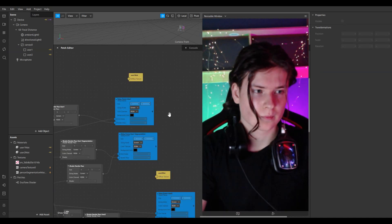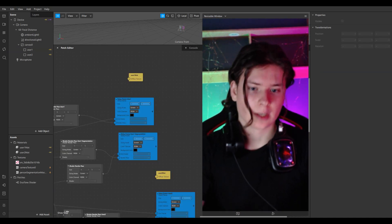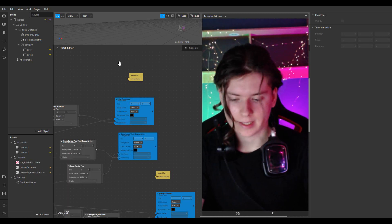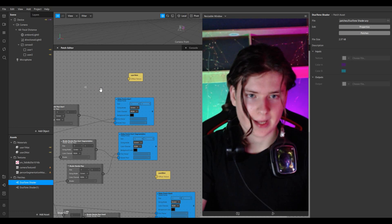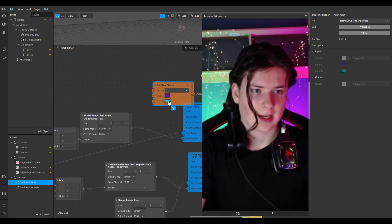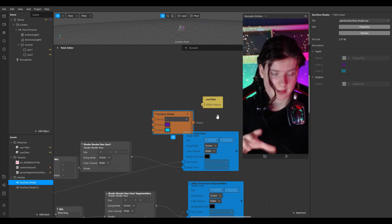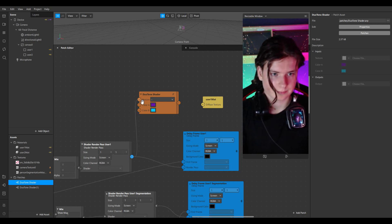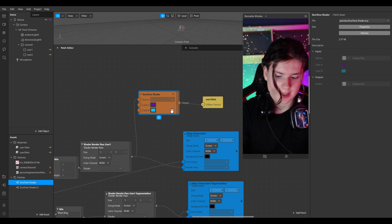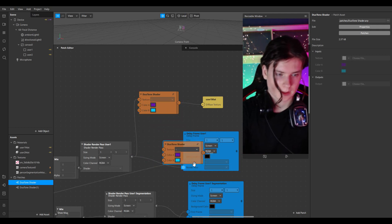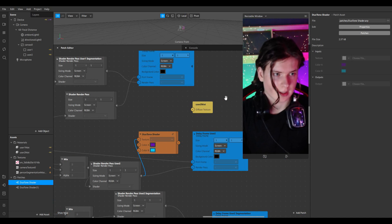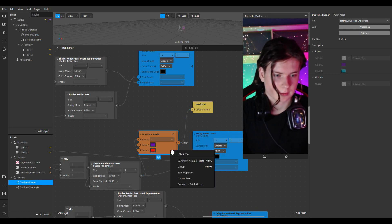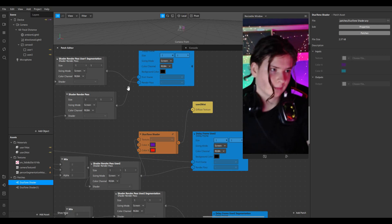Now I want to make a cool preview for my video. I'll go to the Spark AR library, add a duotone shader, place it on the patch editor, and connect it to the first texture of my first rectangle. Then do pretty much the same for the second one — choose a color, let it be red.